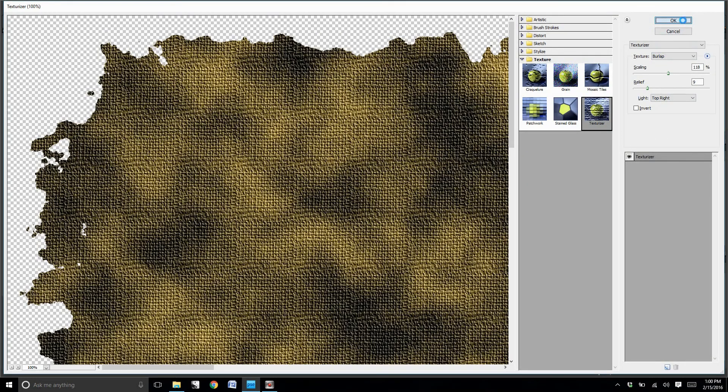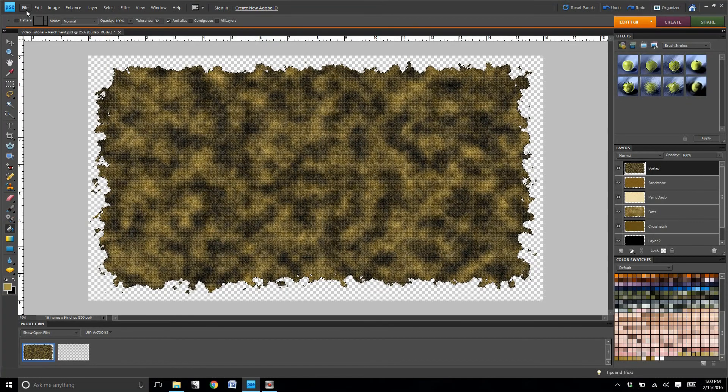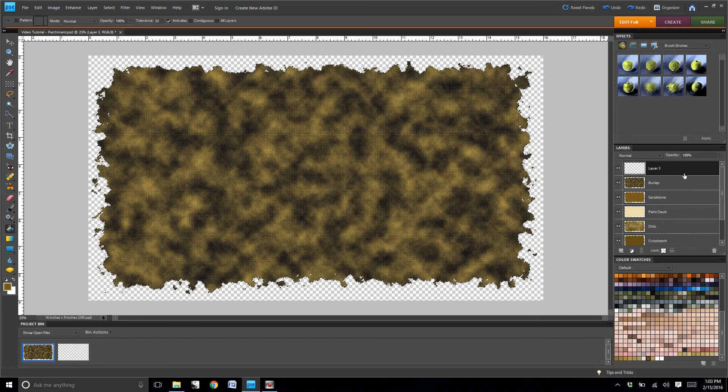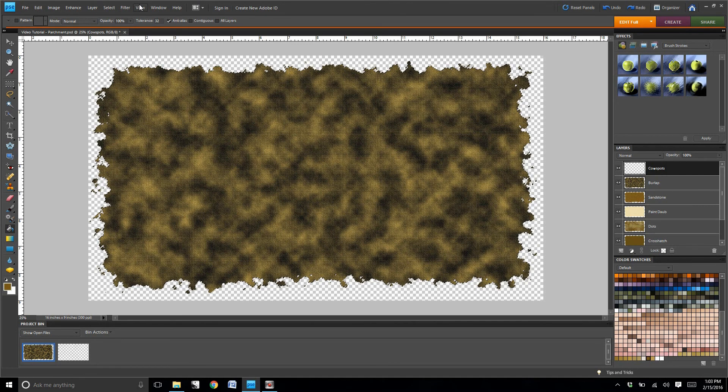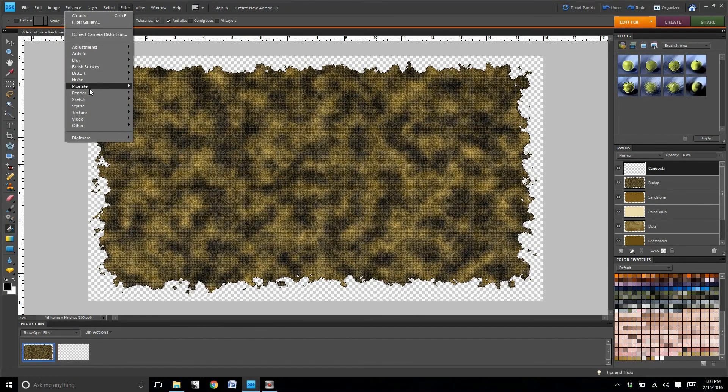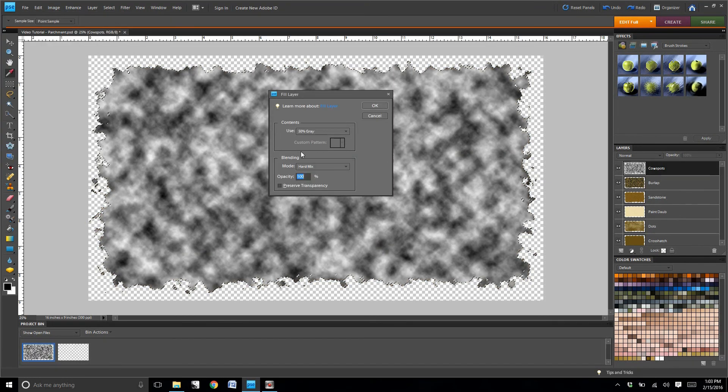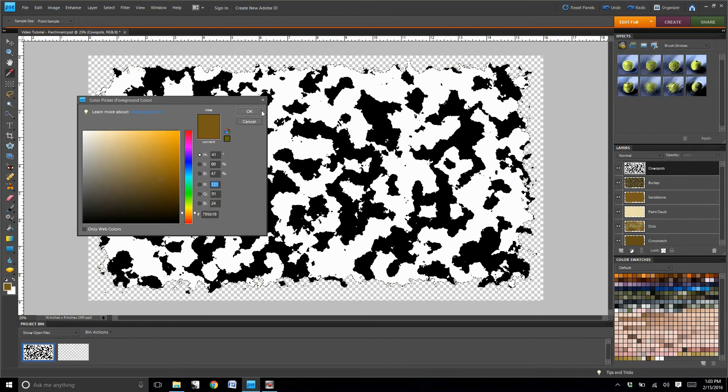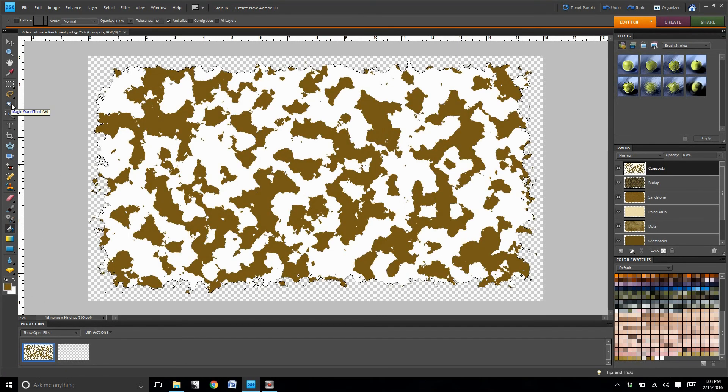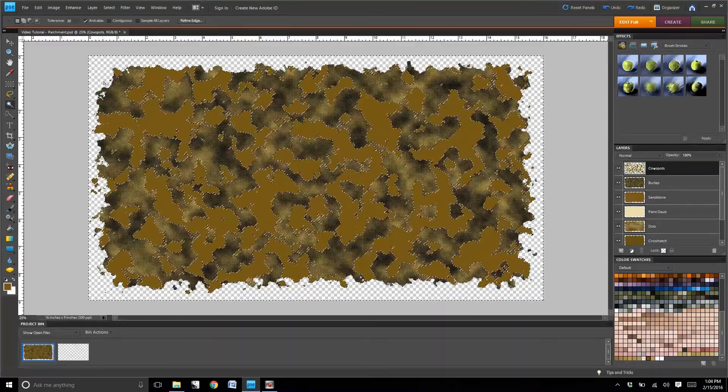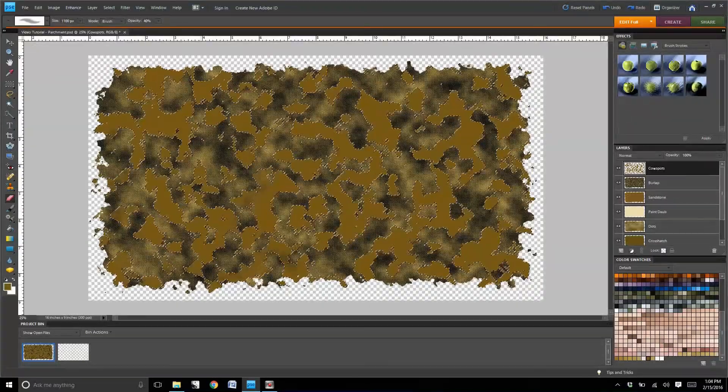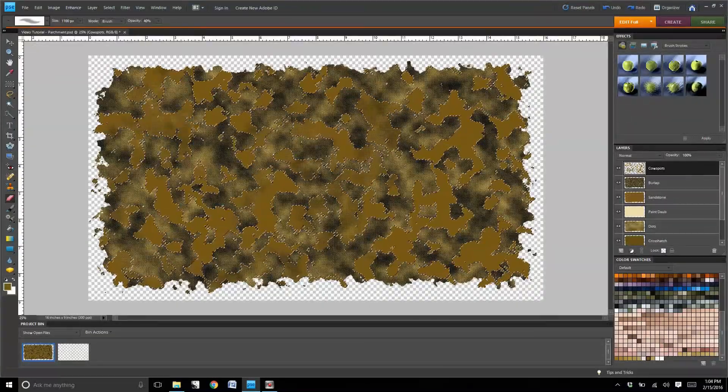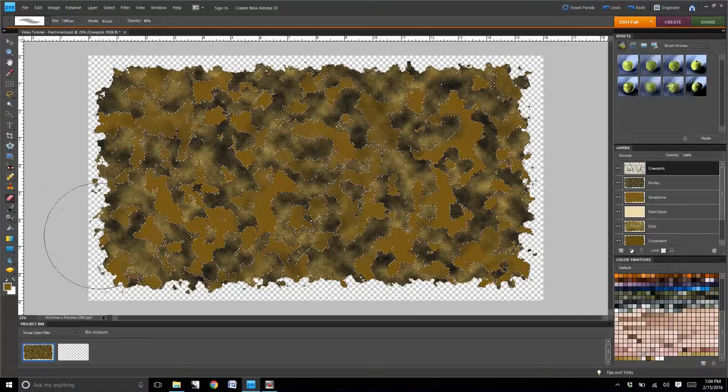Now we're going to create another layer, and we're going to title this one cowspots. We're just going to render clouds on this. We're going to do the fill layer so that we end up with the cowspots like we did earlier. Now this time we're going to color the cowspots dark brown. Now select the eraser tool and erase the edges on some of the cowspots so that they blend in with the background.